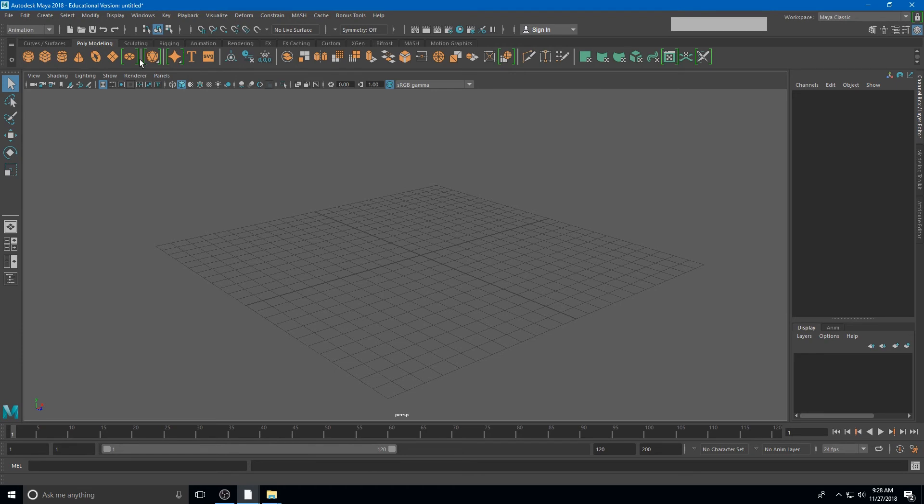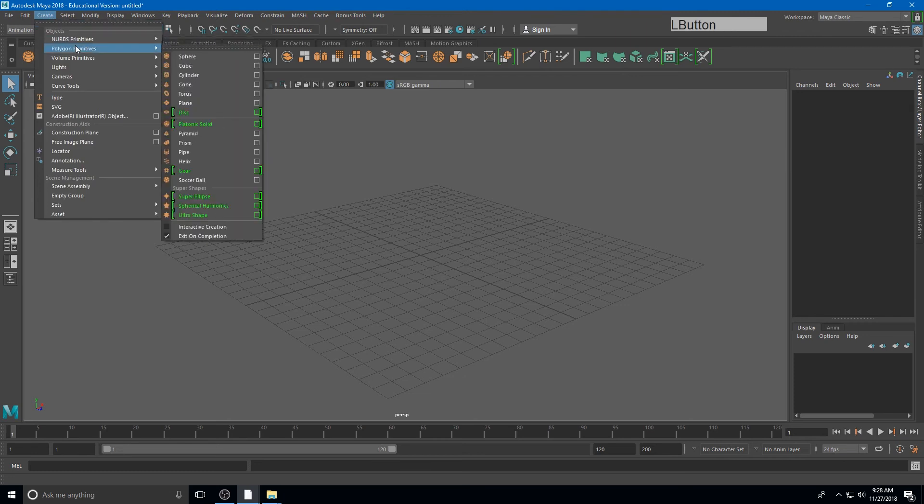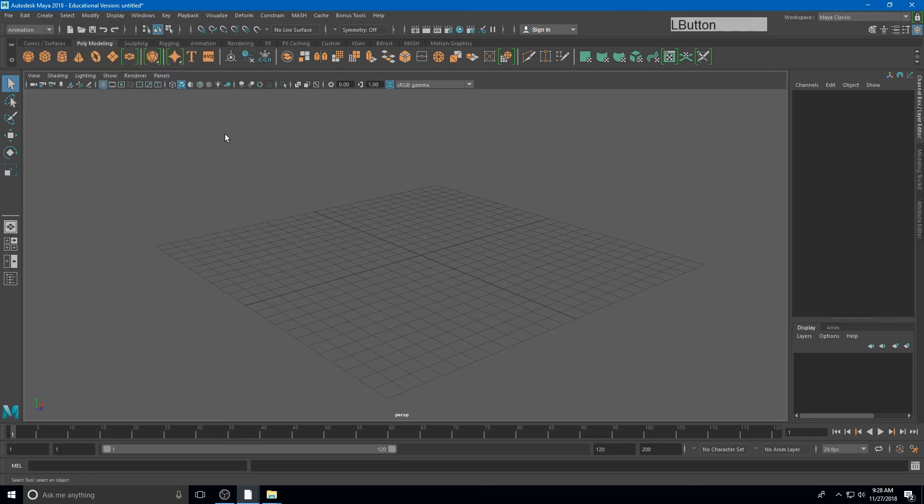Now, I can create all of these polygon models through the menu as well. If I go to Create, Polygon Primitives, Sphere, I can create the sphere and you'll see that there are many more options within the menu than there is on the shelf. But the shelf contains the most commonly used items.